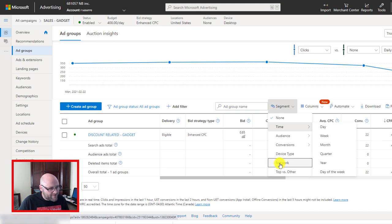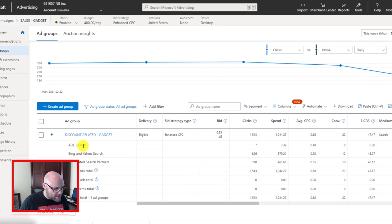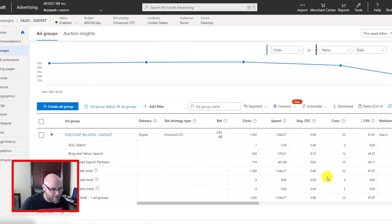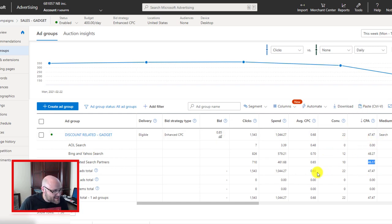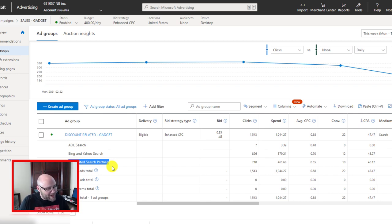What I want to do first is basically segment some of these higher-level areas. I want to look at the network first. I've done a video previously on search partners. You can see I'm running search partners on this campaign, as well as Bing and Yahoo search and AOL search. The CPA is actually lower on the search partners than on Bing and Yahoo search. While they're still a little above my target CPA, this isn't going to really affect things enough yet to pause one of these major pieces. I'm going to keep them both going, but it's good to keep an eye on this.